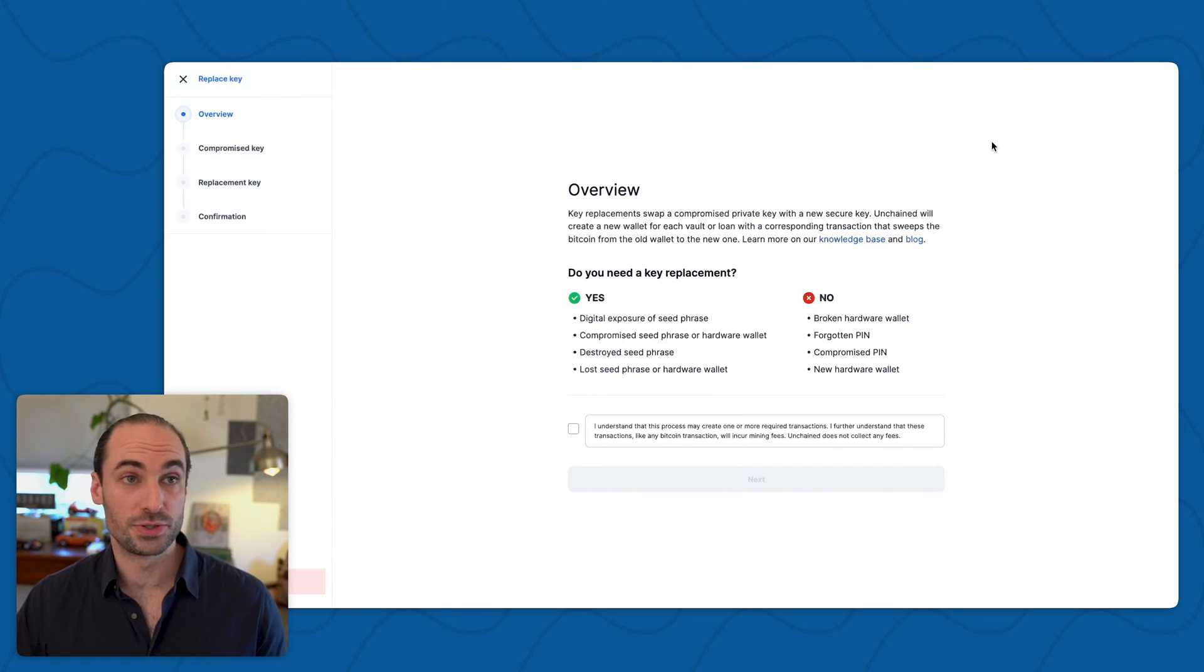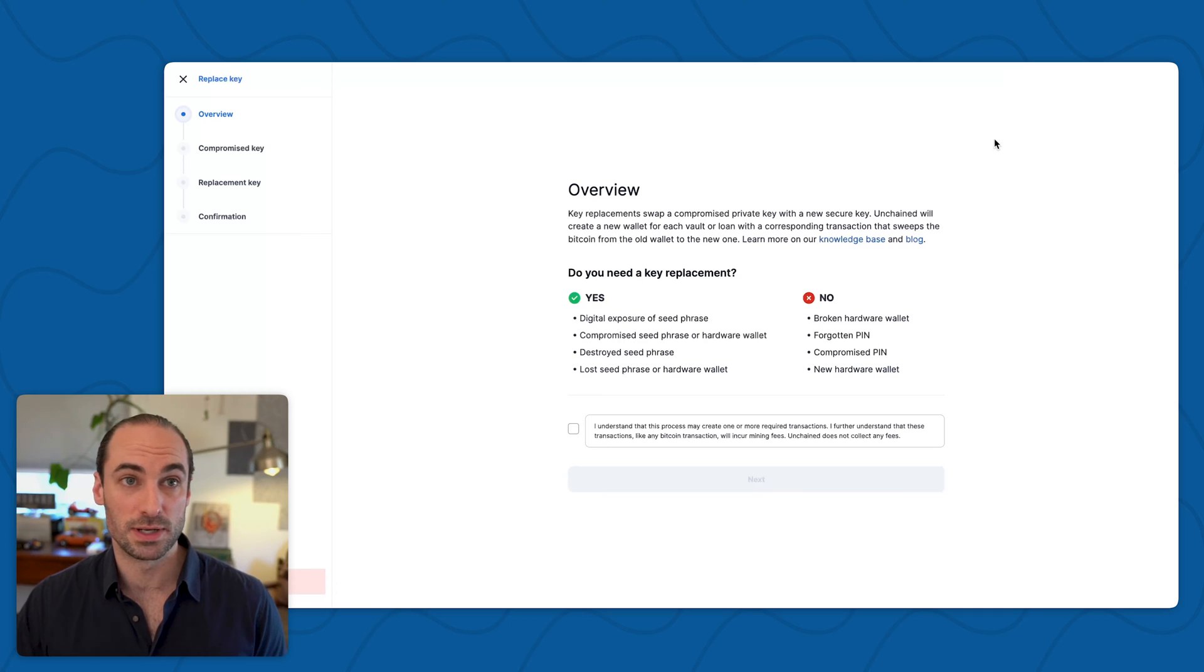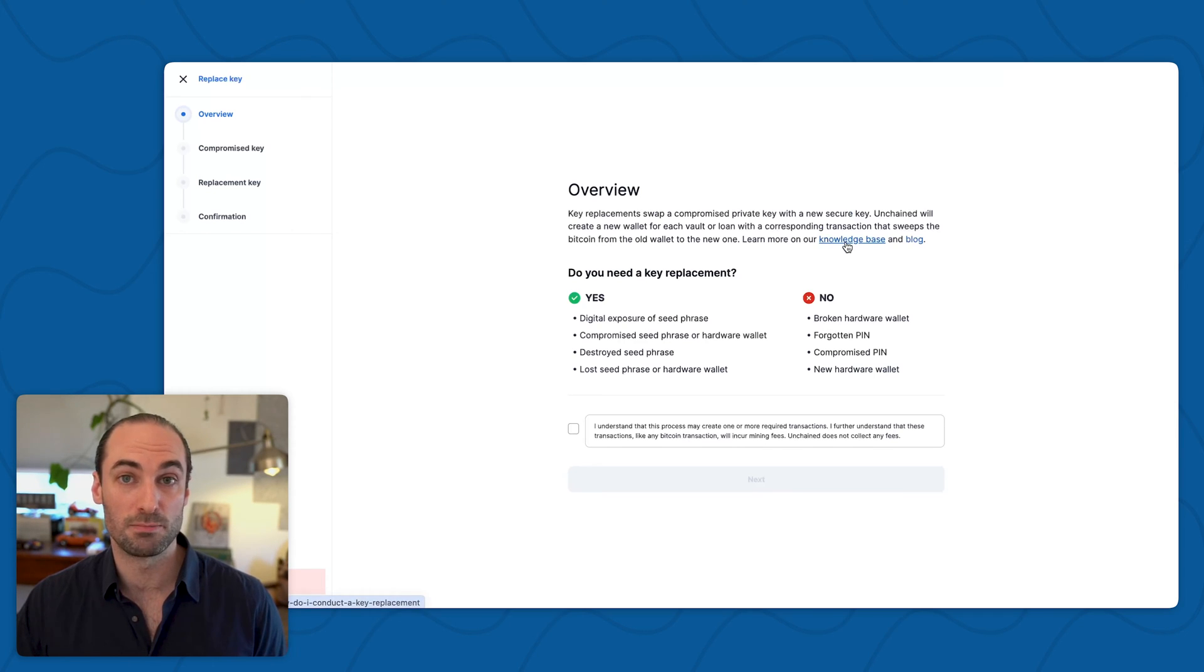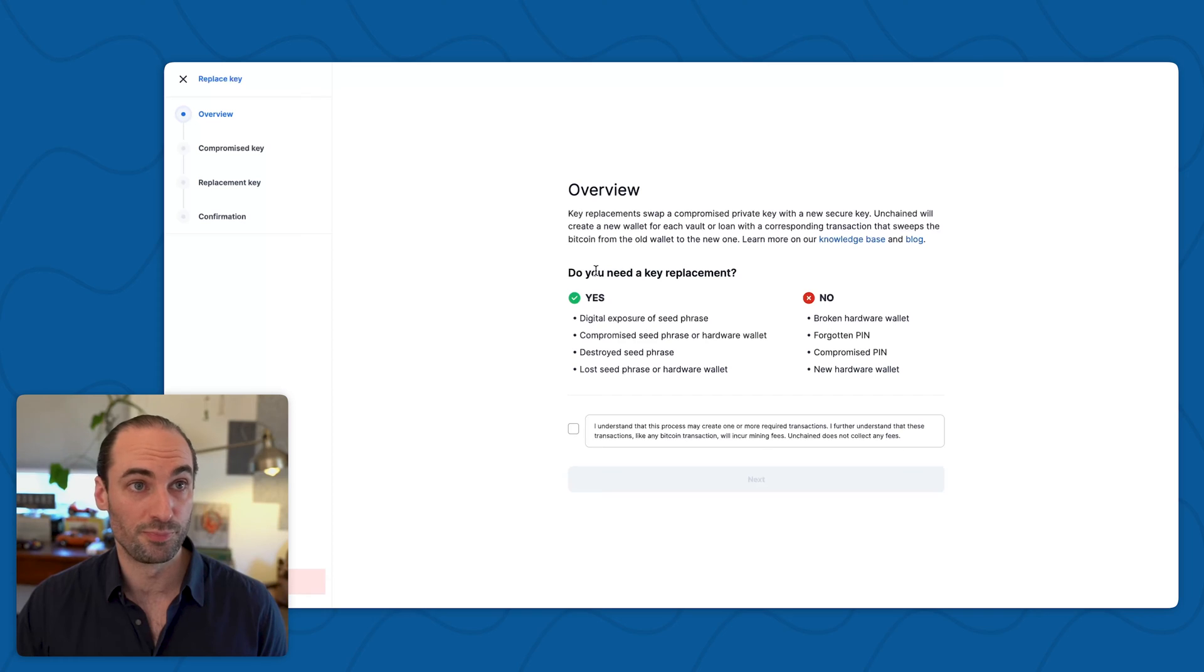As you enter this process, you'll see a brief summary of what a key replacement is, as well as links to our knowledge base and blog post with more information on the subject matter.